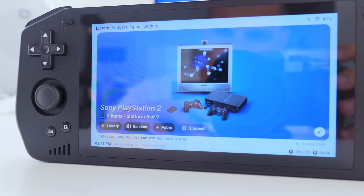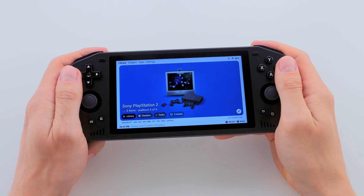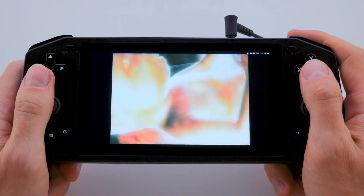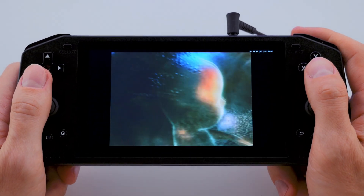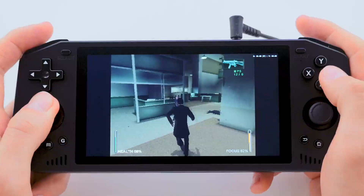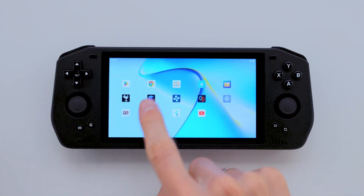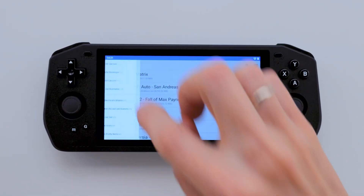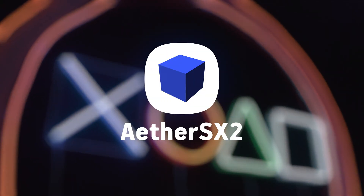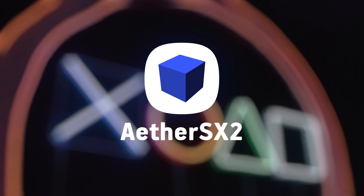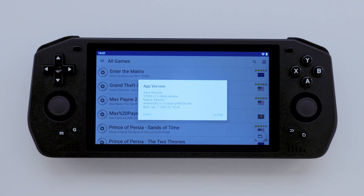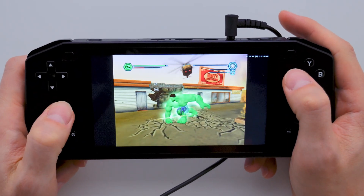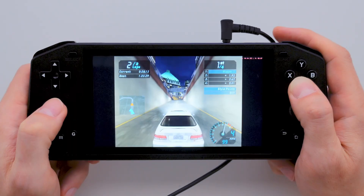This is another helpful video for handheld console lovers, especially those who enjoy playing PlayStation 2 games. Today, I'll walk you through some of the best graphics settings for the EtherSX2 emulator on the Powkiddy X28, which will make your gaming experience even smoother.